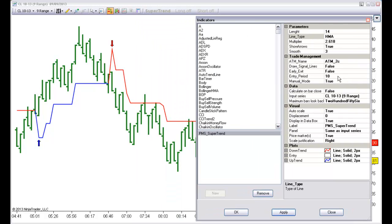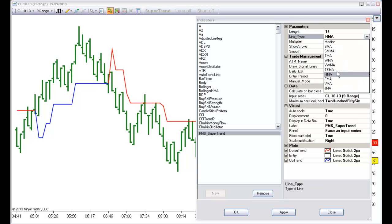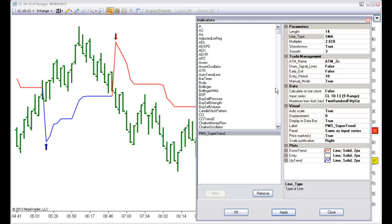We can also remove the arrows, and of course change any of the settings.